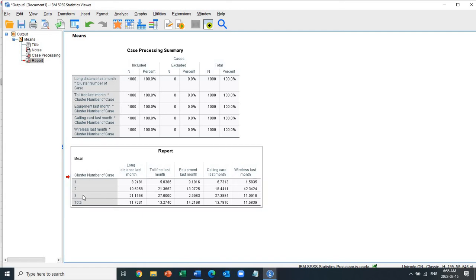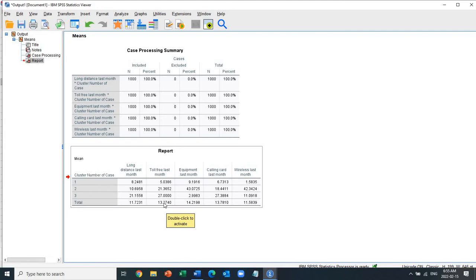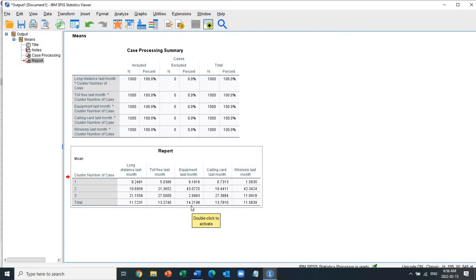The results are very interesting. Keep paper handy to take notes. The average long distance last month for all customers is $11.70, but cluster three spends the most on long distance, and cluster one spends the least. For toll-free last month, the overall average is $13. Cluster three spends the most at $27, while cluster one spends the least. For equipment last month, the overall average is $14, but cluster two spends the most at $43, and cluster three spends the least.